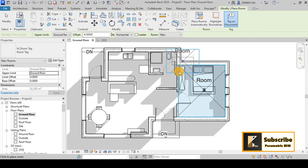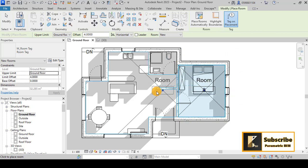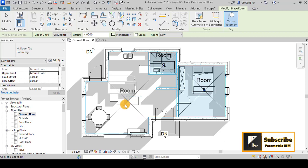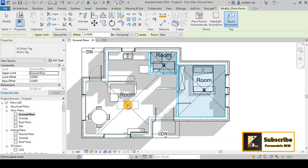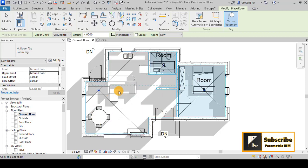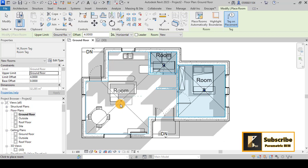We have the bathroom and also the living room and kitchen here. However, there is a problem — Revit defines all that area as one room because there is no enclosure separating the living room from the kitchen. Let's see how we can fix that.